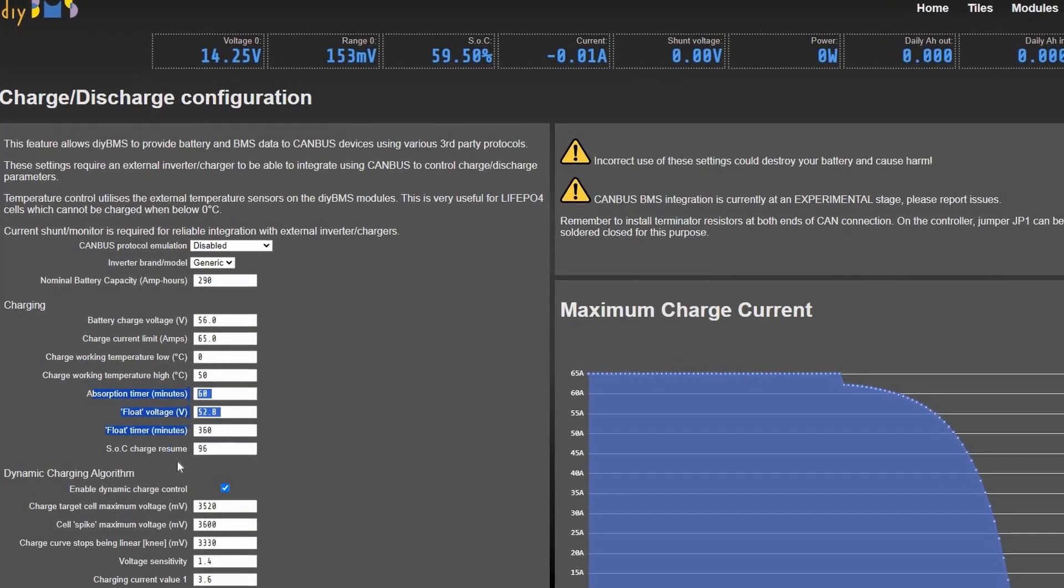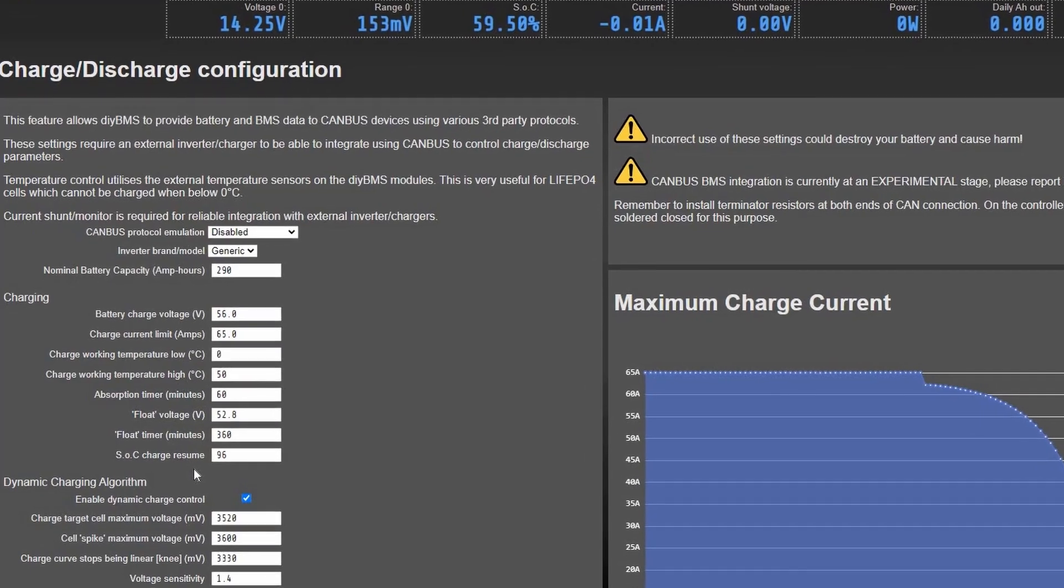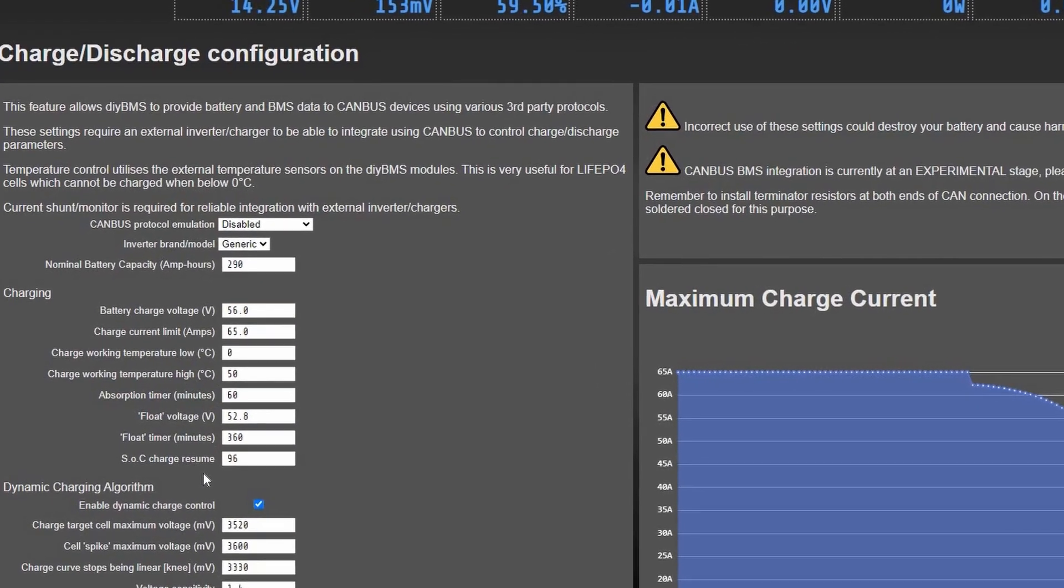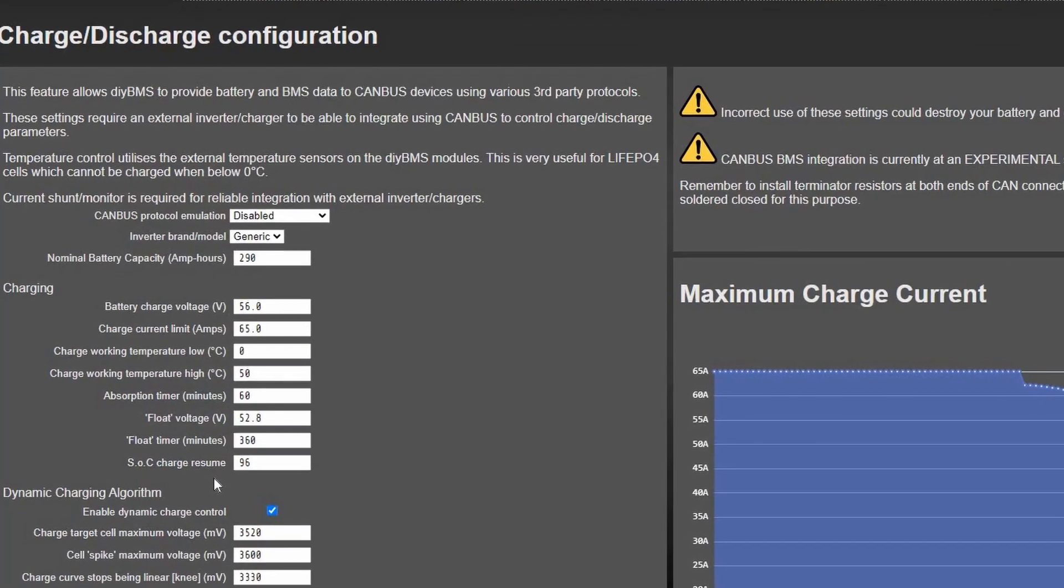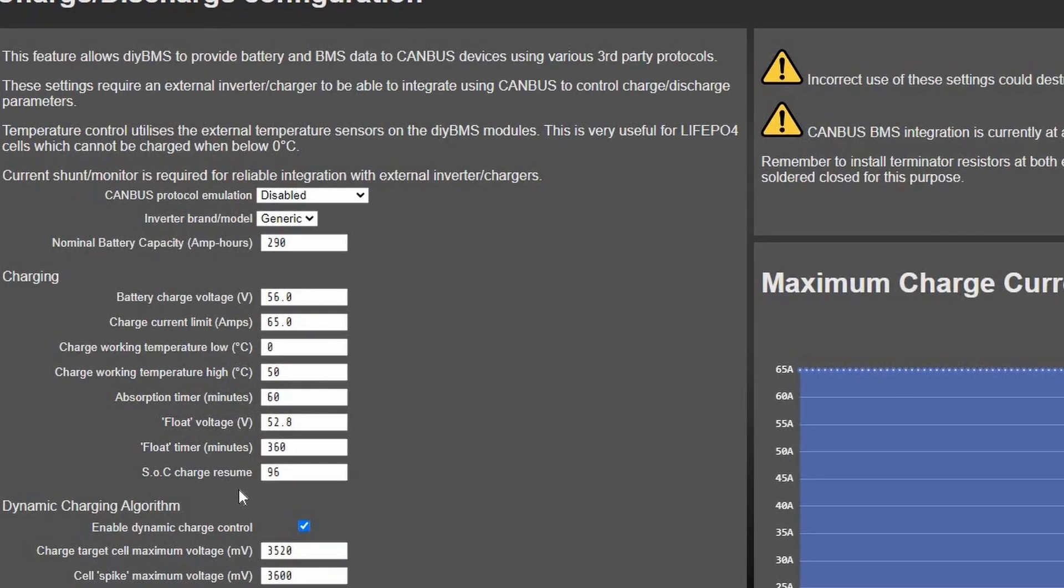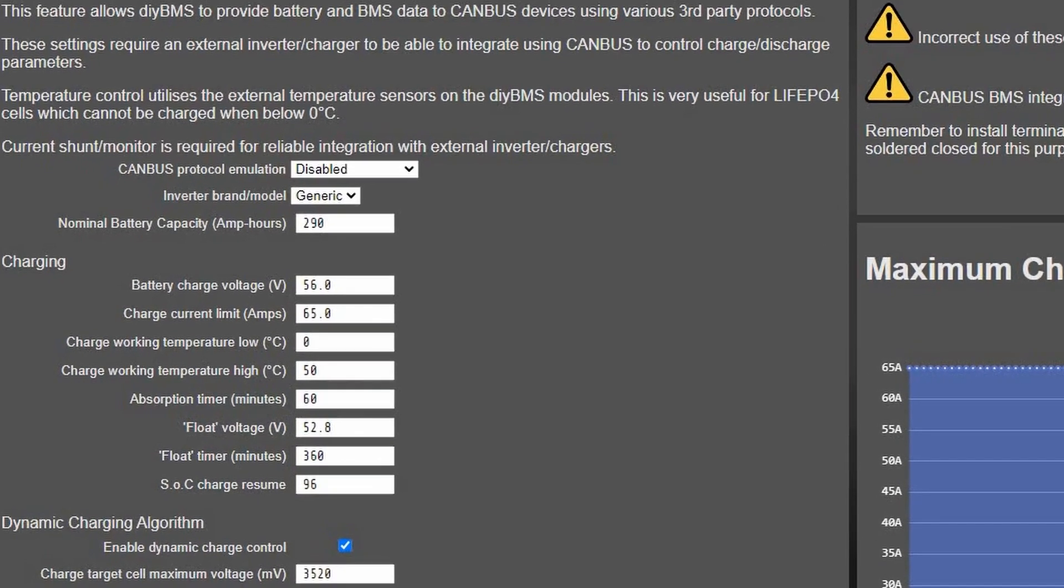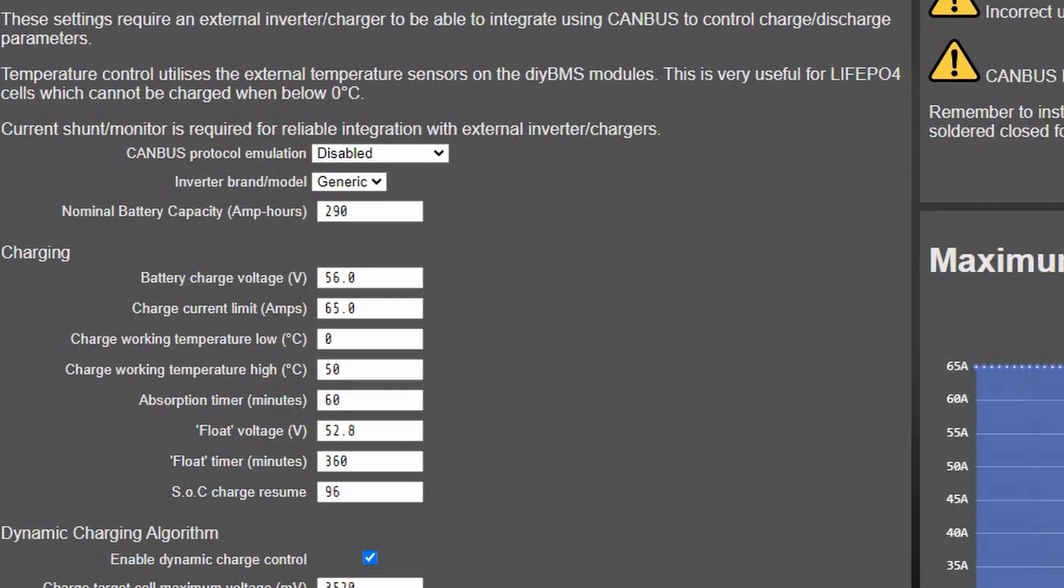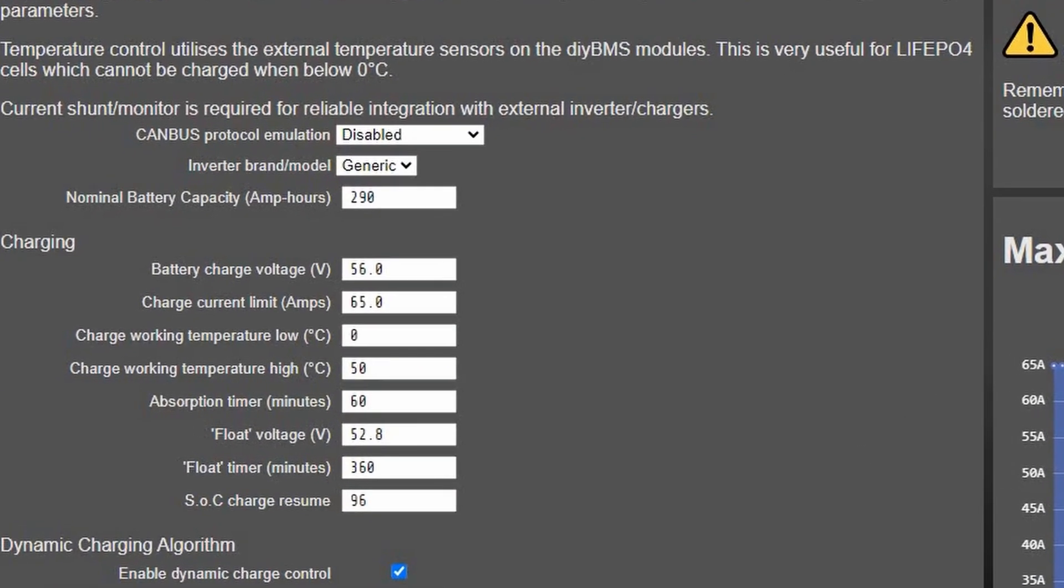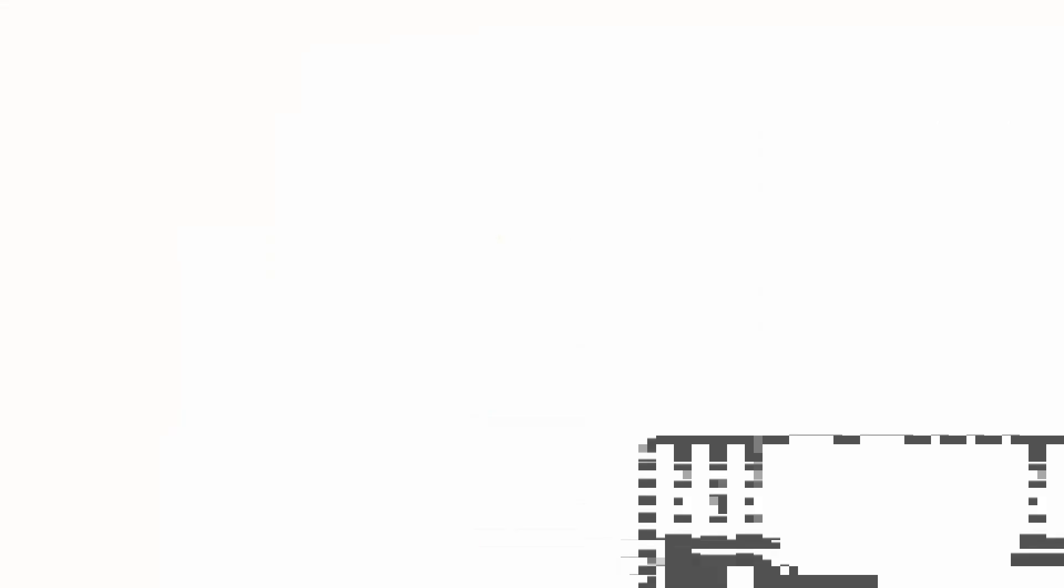If you enable dynamic charging, this will operate as it does now until the state of charge goes over 99%. Once that occurs, the charge mode switches to absorption.